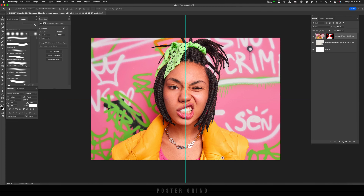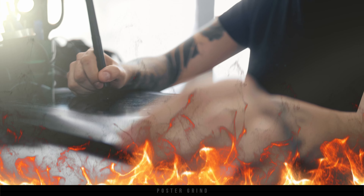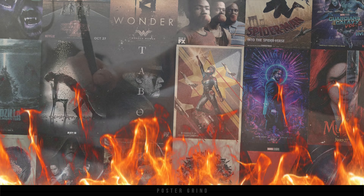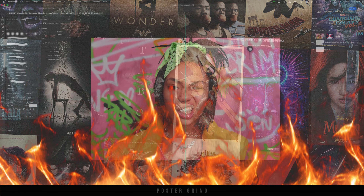What is up, y'all? This is Andy with Poster Grind, your neighborhood art director that designs movie posters for a living.